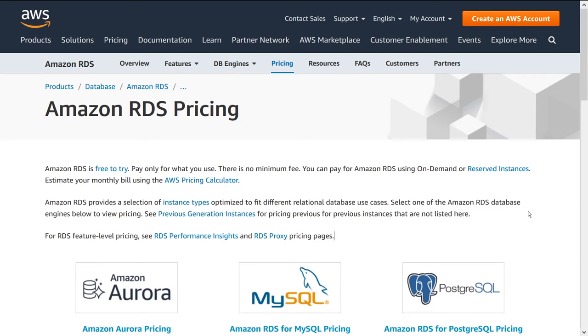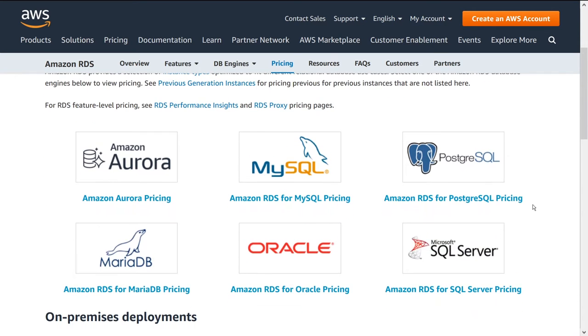How's it going guys? In this video I'm going to talk to you about Amazon RDS pricing and how it works. I'm going to start by talking about the general structure of the pricing model and towards the end I'm going to give you a comparison of how the price of each of these options for RDS compare to one another.